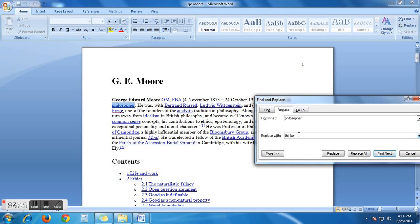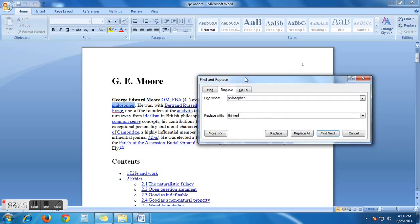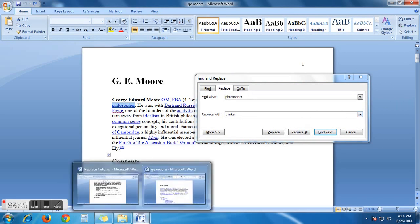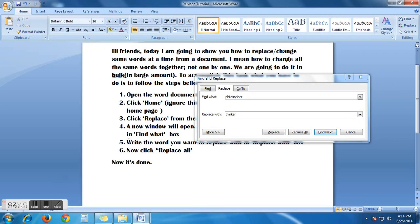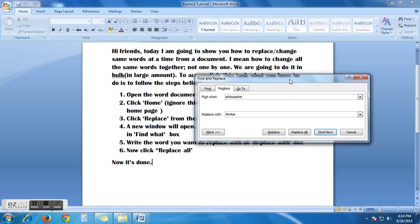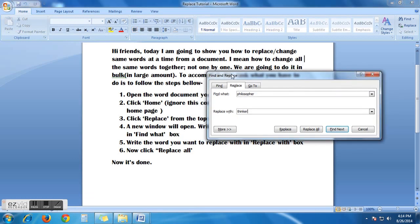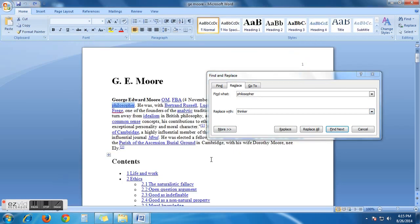Say, I want to replace philosopher with thinker. You can write whatever you want. And now, see the direction. Write the word you want to replace with. In replace with box, we have already written thinker. Now, click replace all.